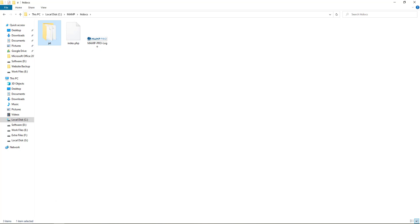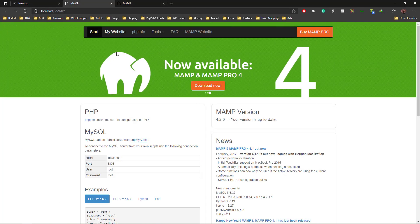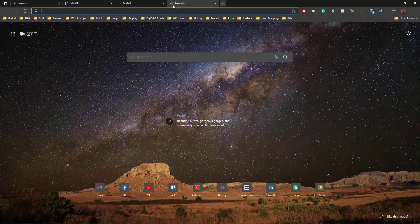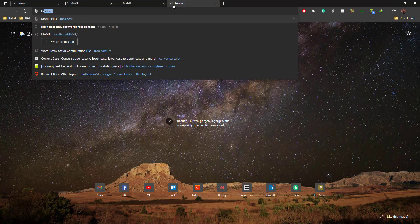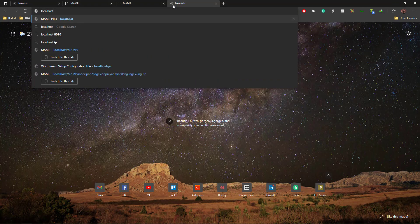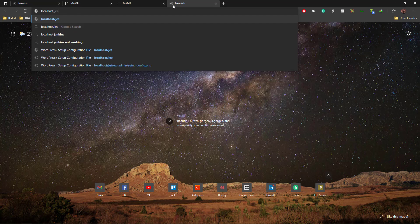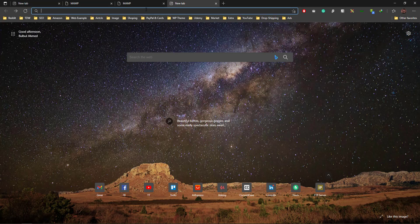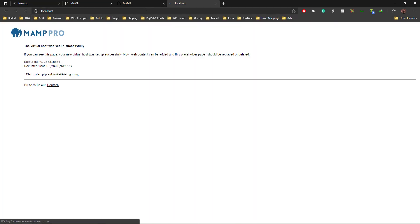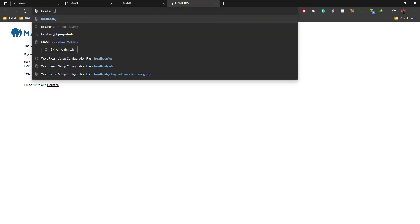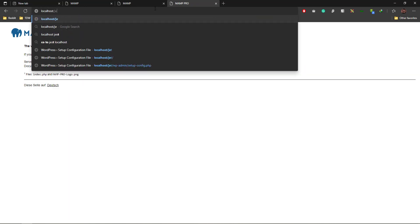I'm going to the file now and typing localhost/jet and press enter. Oops, it didn't work. Well, localhost... and now I should say jet.